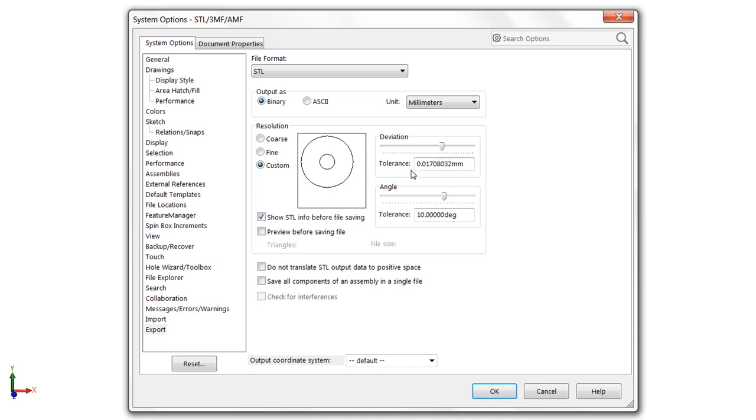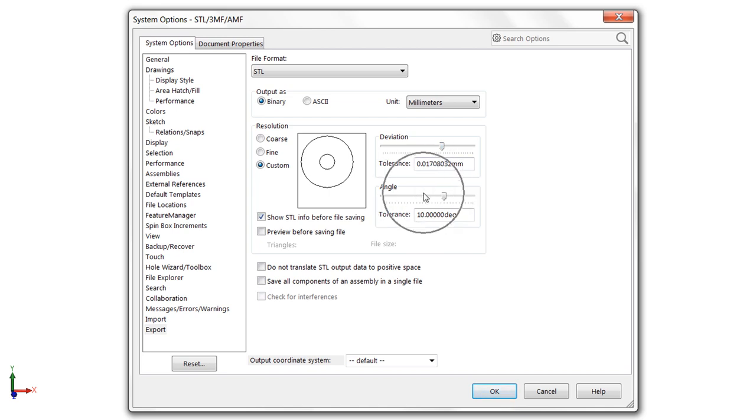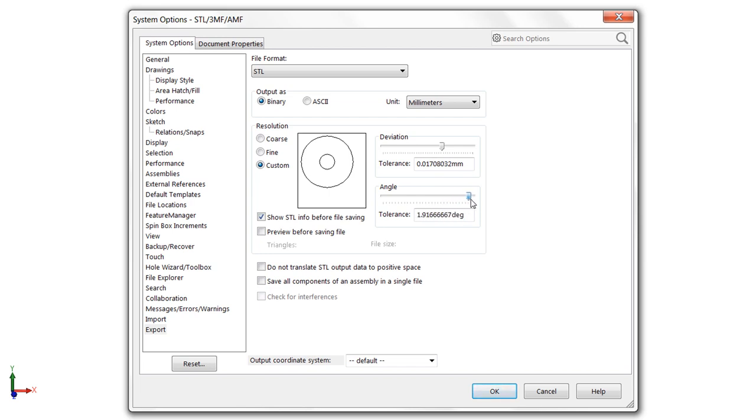Now the difference between these two, deviation and angle is a little bit subtle. But effectively, deviation controls the overall tessellation of the entire model. So turning this up is like using a global mesh control. Angle on the other hand is for that really fine small detail. So if you had a prismatic part with some detail work, you may want to turn the angle up a little bit further too. I typically don't go past maybe one or two degrees here because the file size starts to get very large.